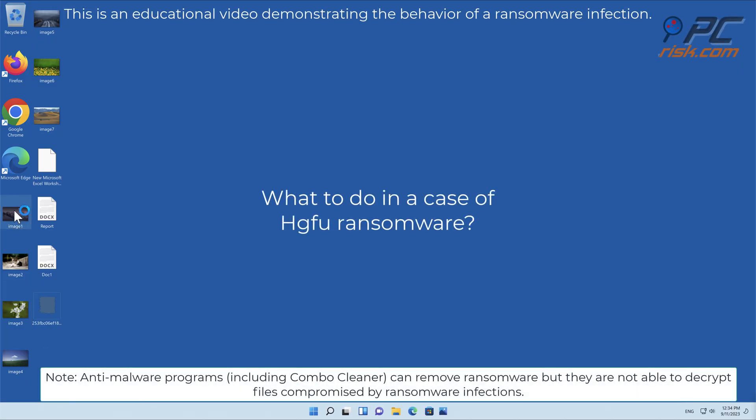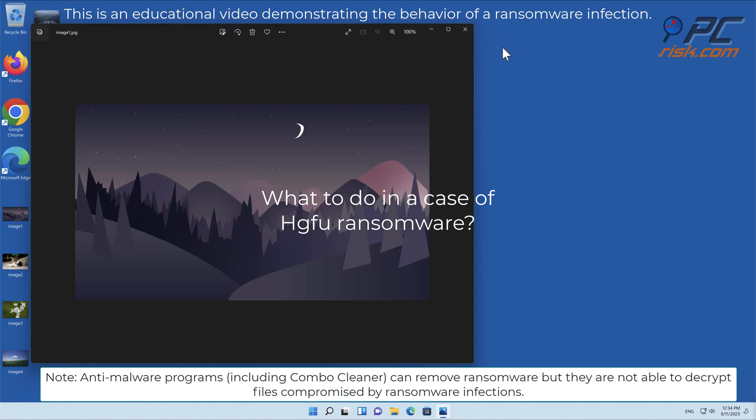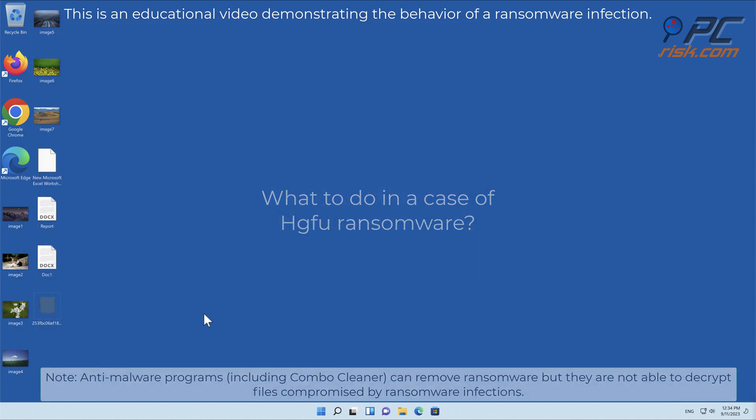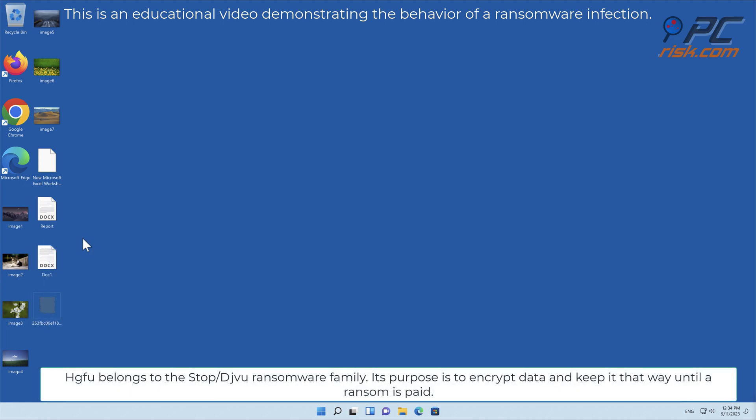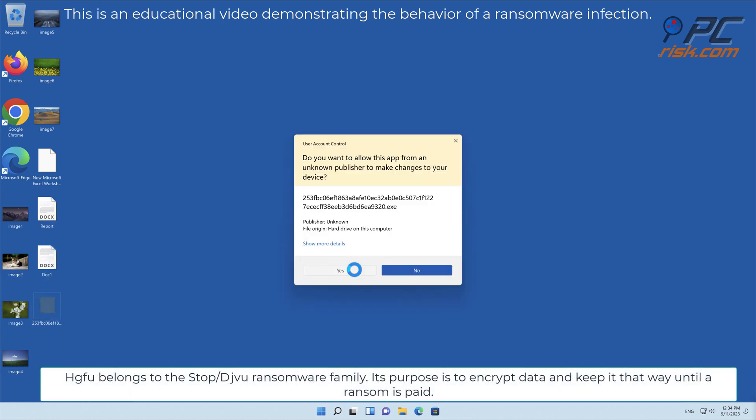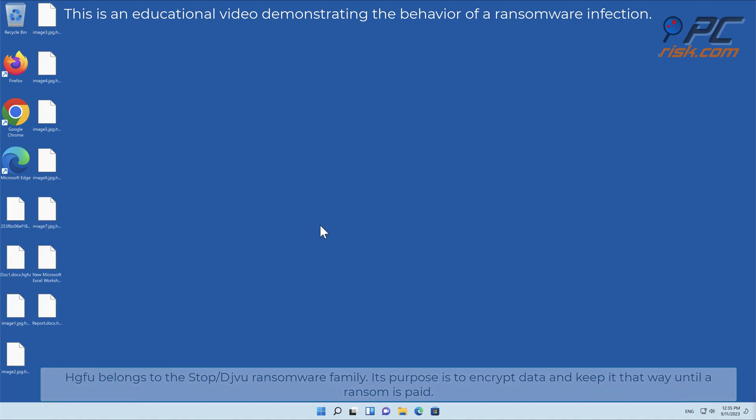In this video we will talk about HGFU, a ransomware virus that targets Windows computers. HGFU belongs to the stop-slash-deja-vu ransomware family. Its purpose is to encrypt data and keep it that way until a ransom is paid.